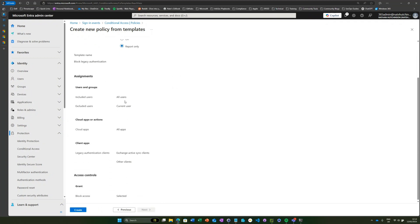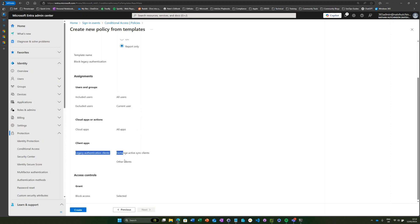If we select that, review and create, we can see here that it's going to apply to all users. It's going to exclude my current user, that's fine. It's going to apply to all cloud apps and all legacy authentication clients, which is ideal, and then it's going to block access.